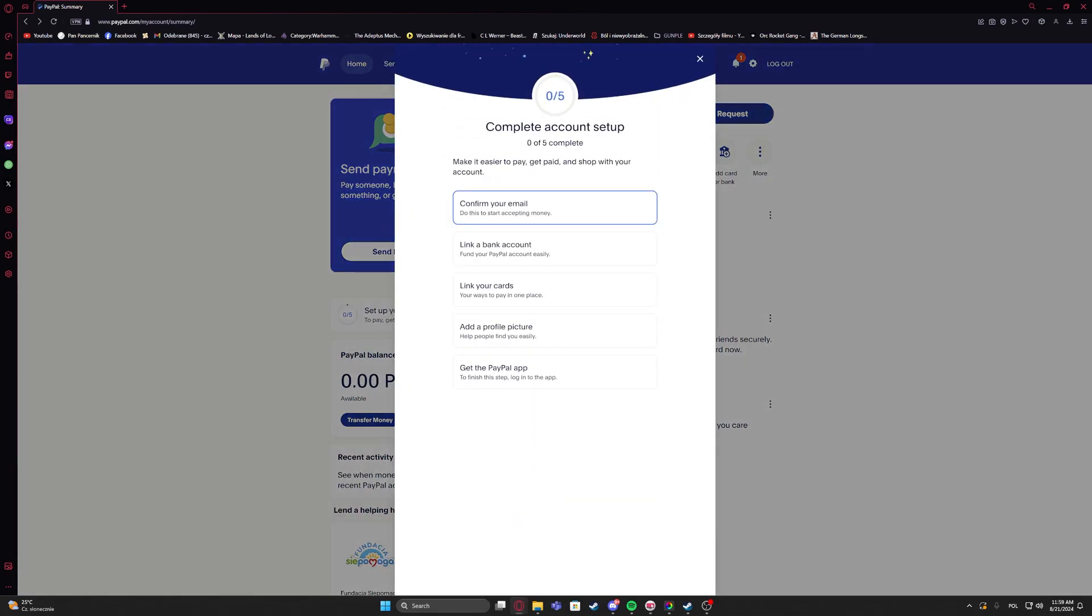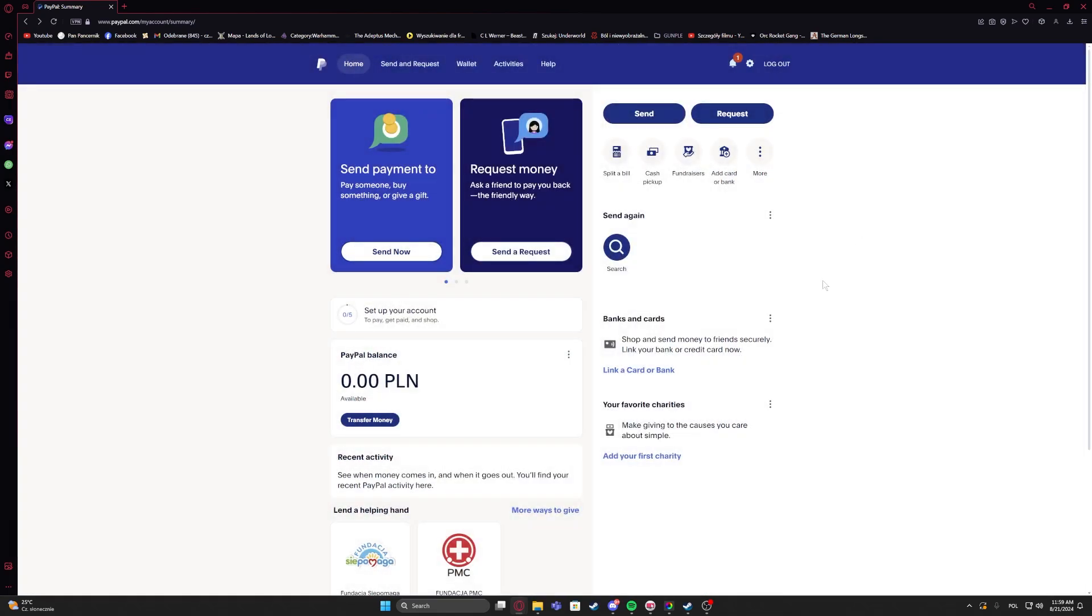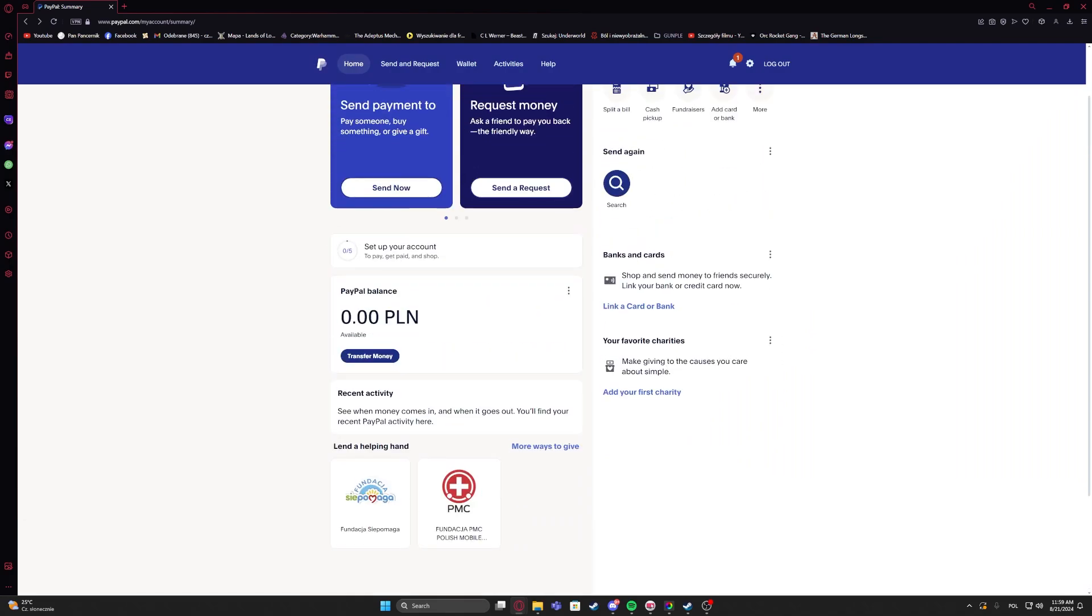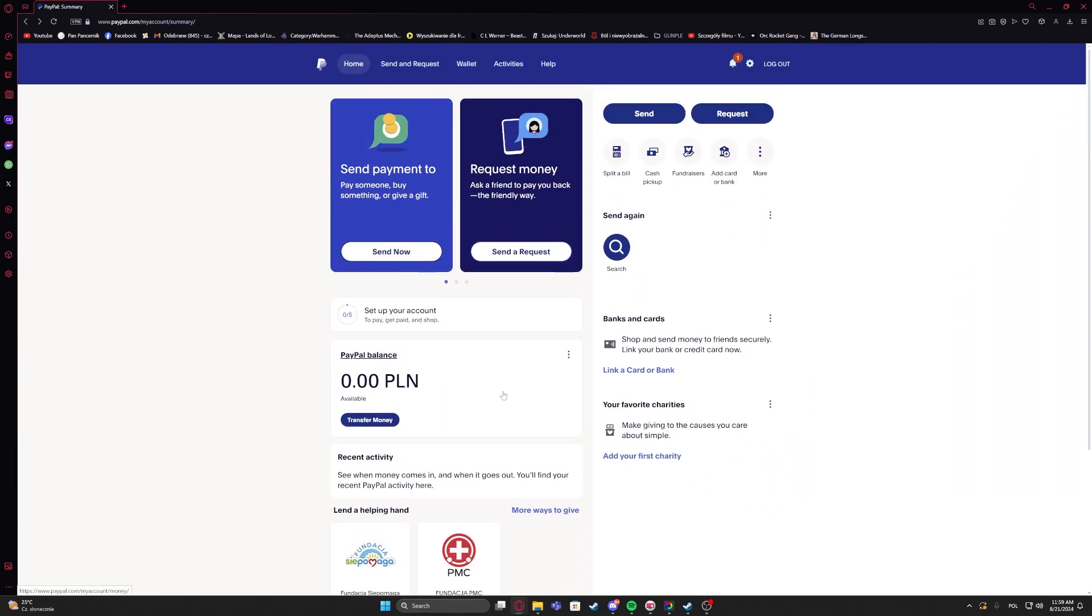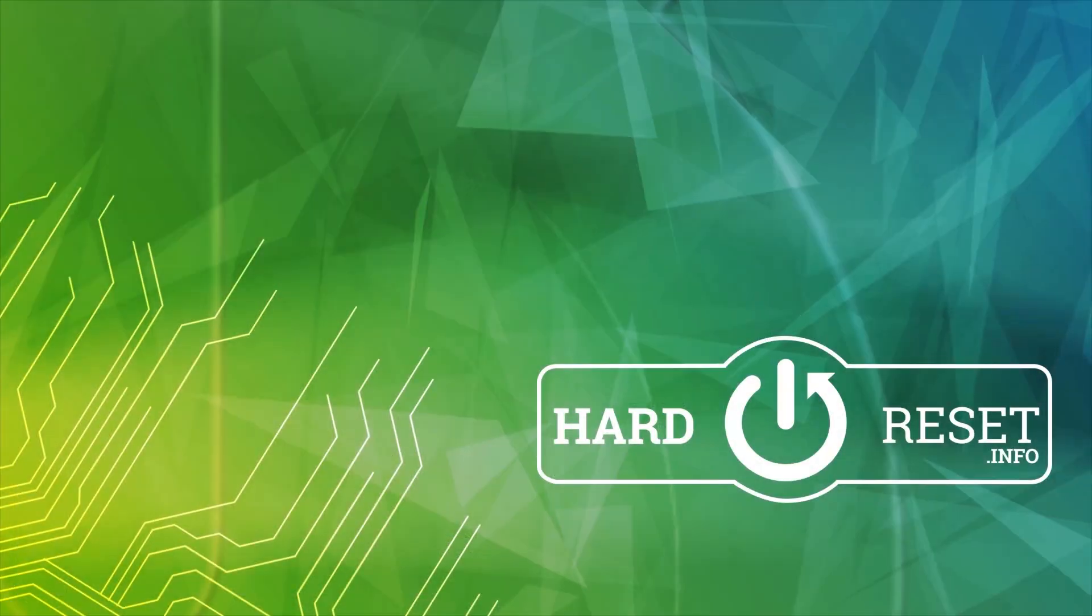And that is, if you complete all of those five steps, you'll be able to use your PayPal normally. And that's it for this video. Hope you liked it. Please consider subscribing to our channel. Leave a like and a comment below.